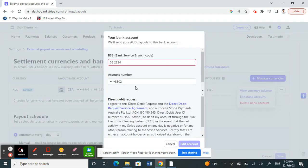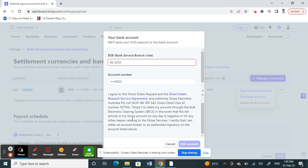And then here now you can edit it and put your new bank account or the account that you want to change to. So put the details of that account and then click on Edit Account. And that's it, pretty much it. Your bank details will be changed.